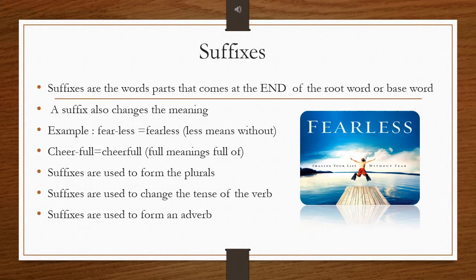Now let us see what the uses of suffixes are. Suffixes are used to form plurals. Suffixes are used to change the tense of the verb — words change into past tense. Suffixes are also used to form adverbs.